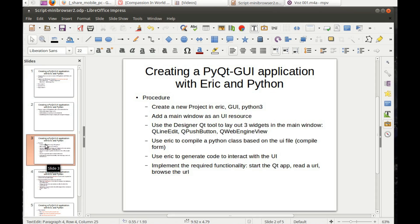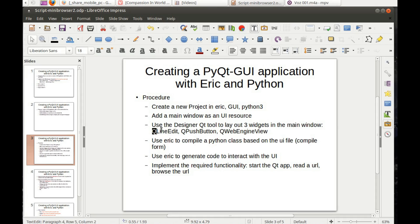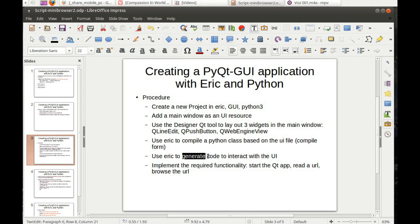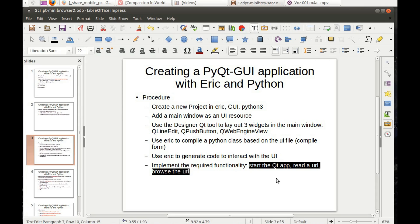The procedure is to create a new project in ERIC. You select type graphical user interface Python3, click OK, and then add a main window. Using the Qt Designer tool you can lay widgets in the main window. Then you can use ERIC to compile a Python class based on the UI file and then generate code to interact with this newly created file. Finally I will be implementing the required functionality: starting the Qt app, reading the URL, and browsing the URL.